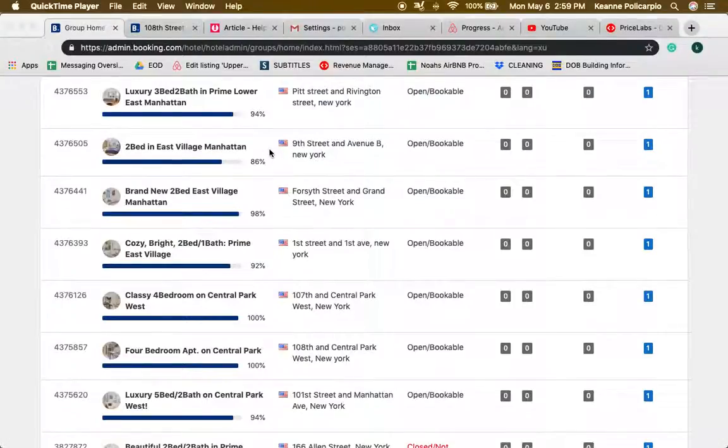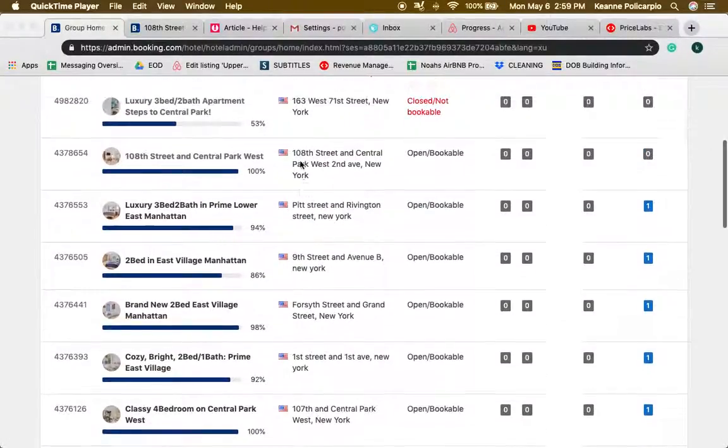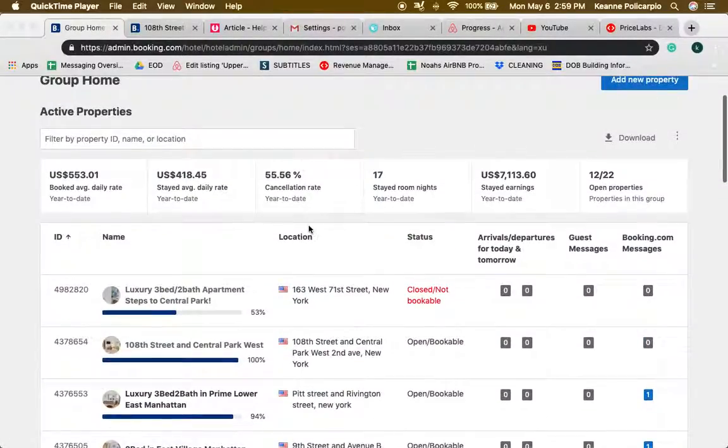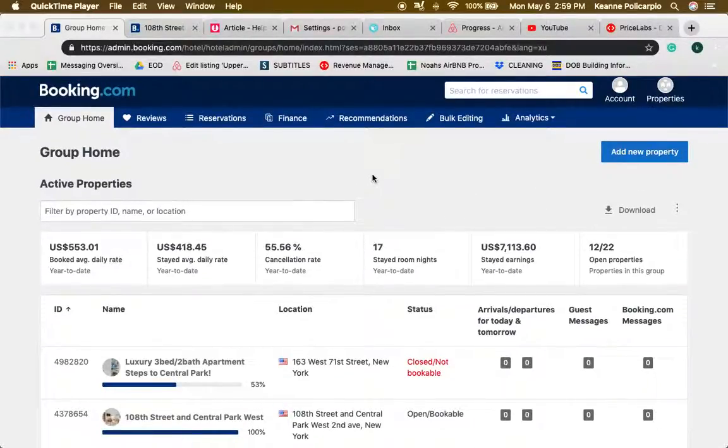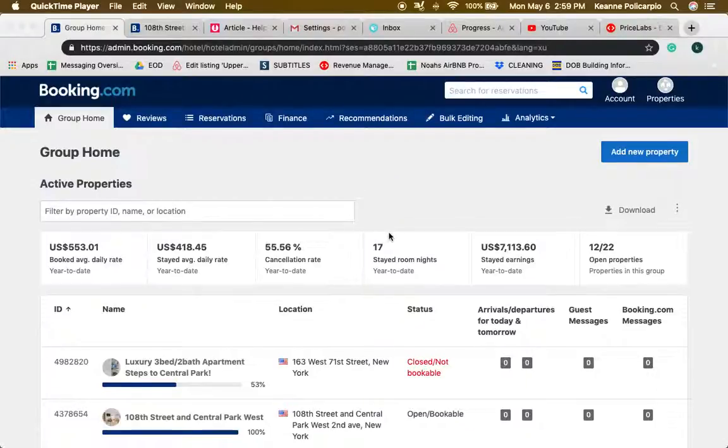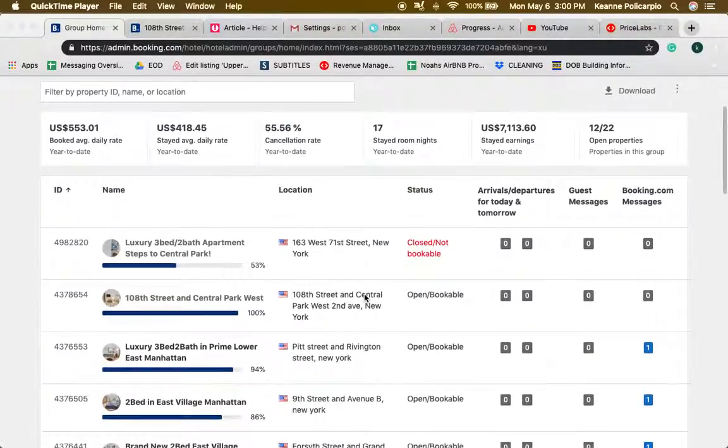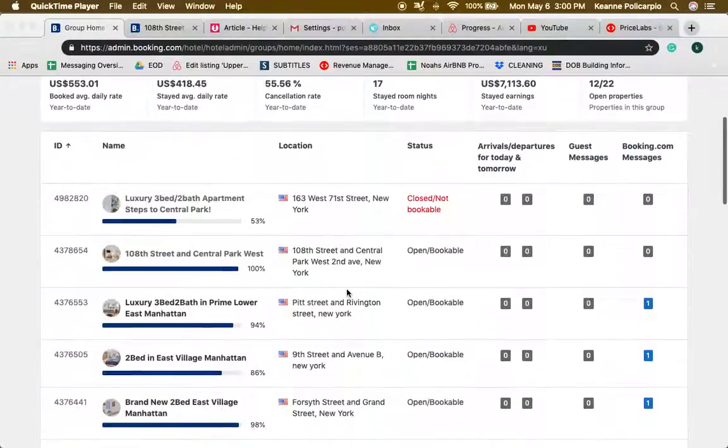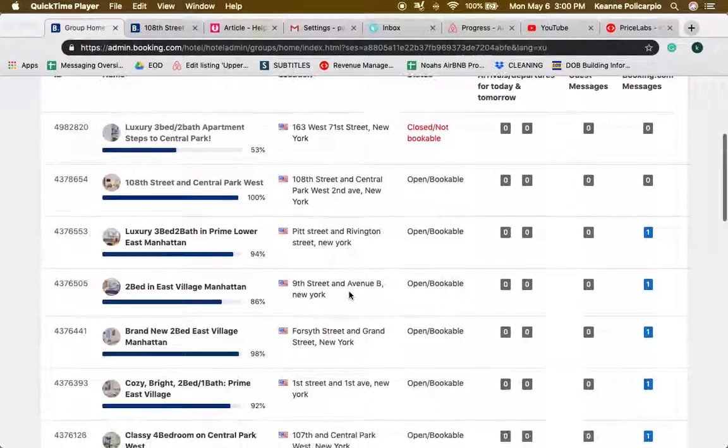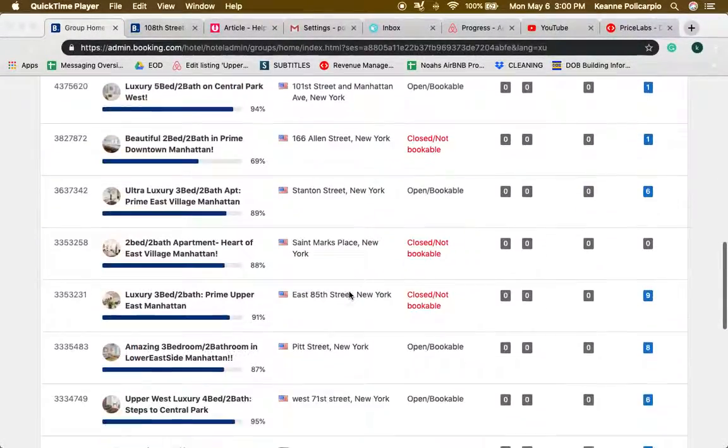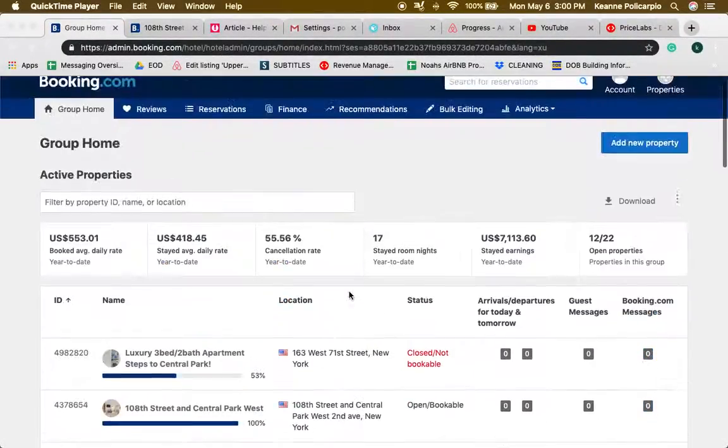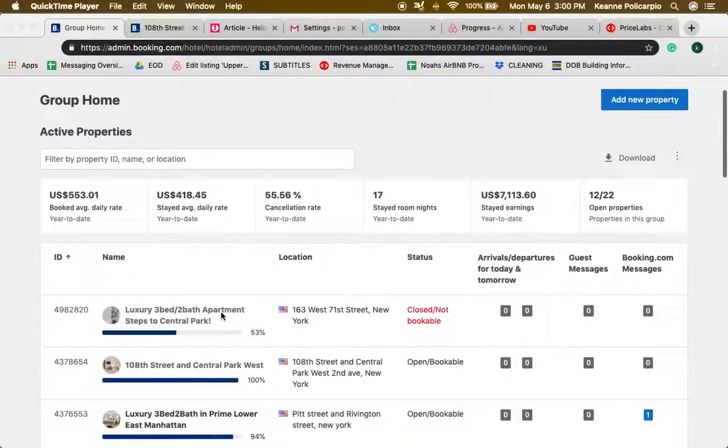For Booking.com, this is going to be a quick navigation as we have another video that is more detailed. This is how the layout looks like, so you can see here the apartment listing name and here the location.